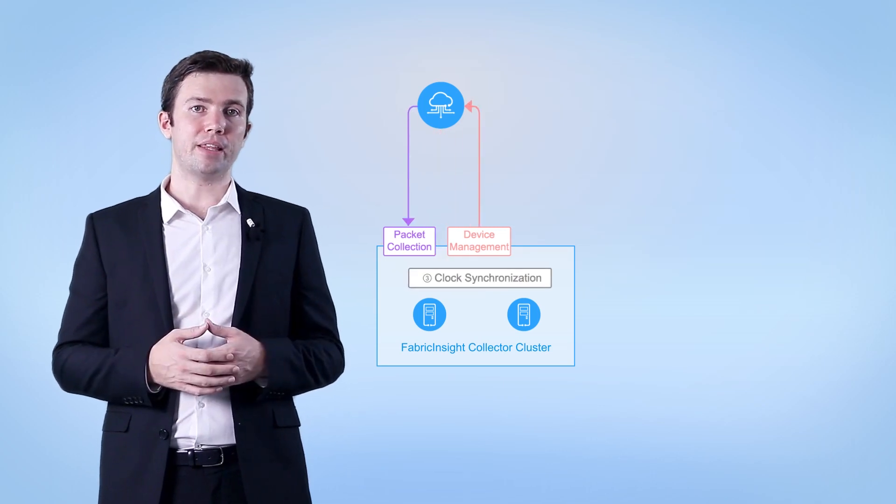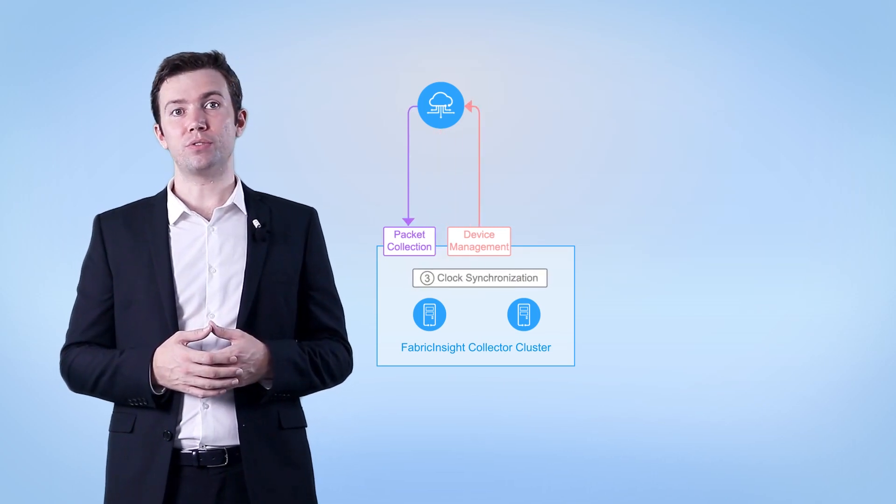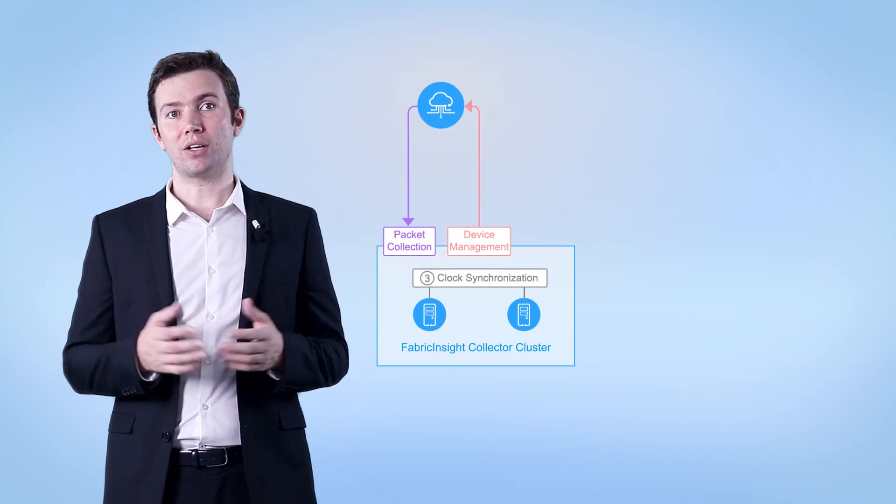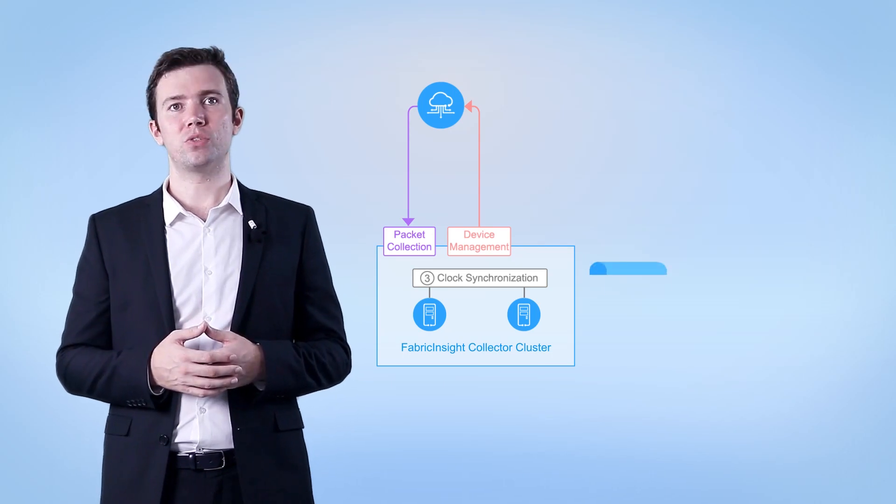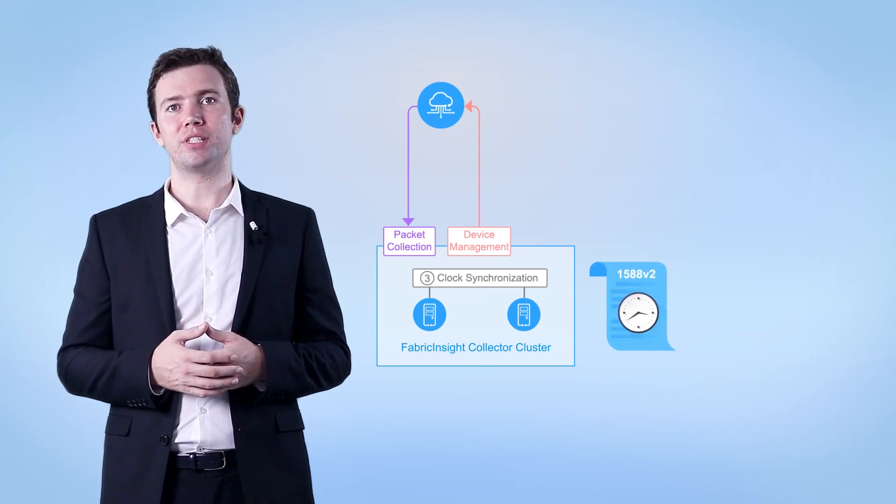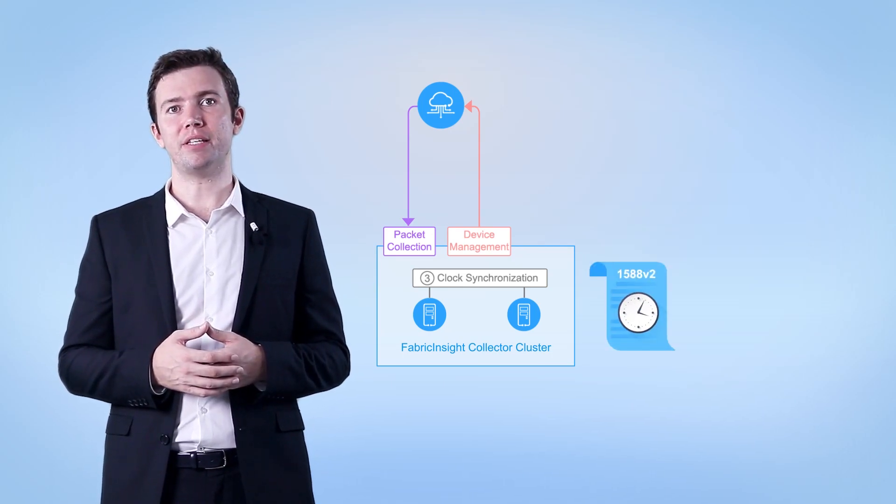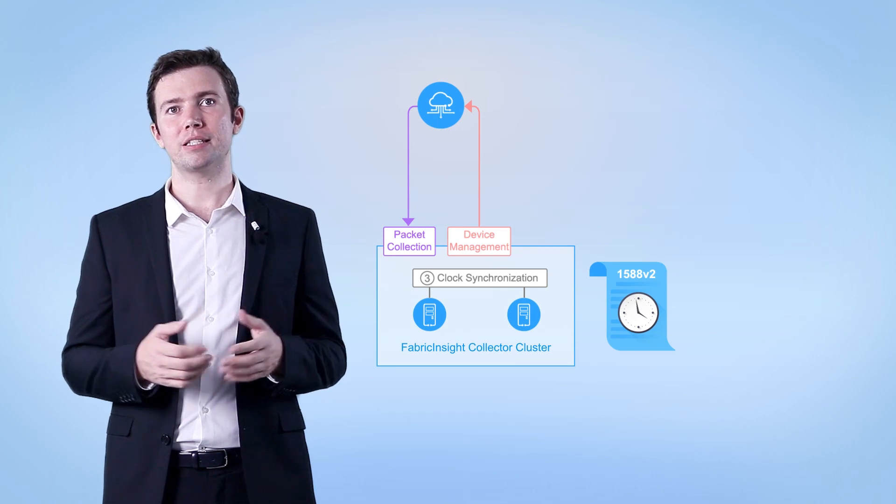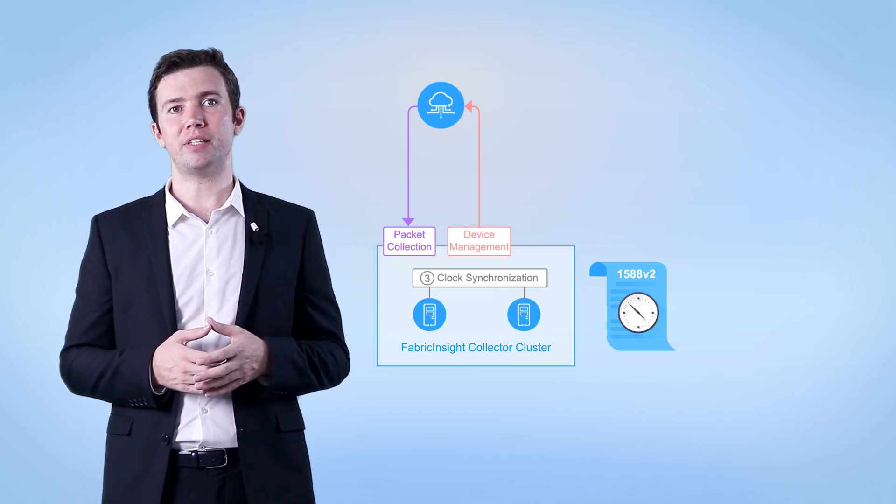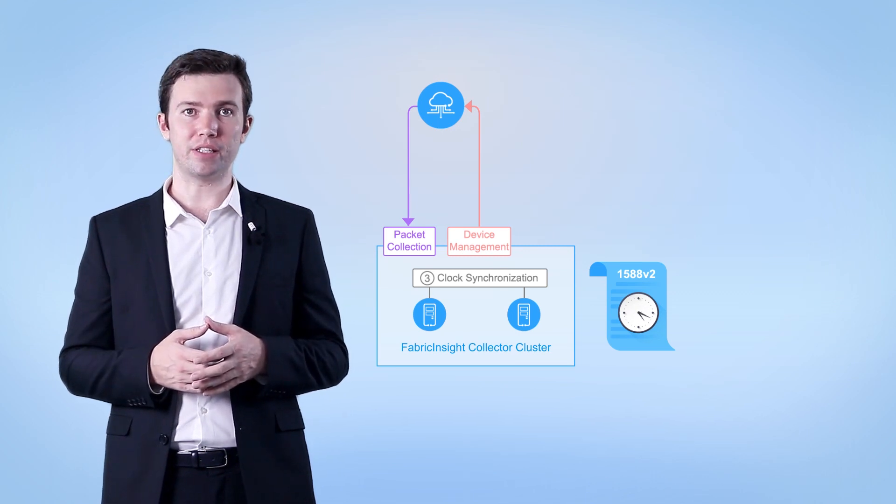Data flow 3. This data flow is used for synchronizing clocks between collectors. To ensure time precision of TCP flows, clocks on collectors need to be synchronized using 1588v2.